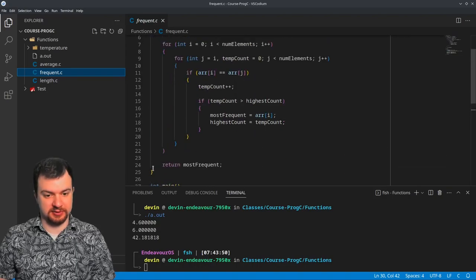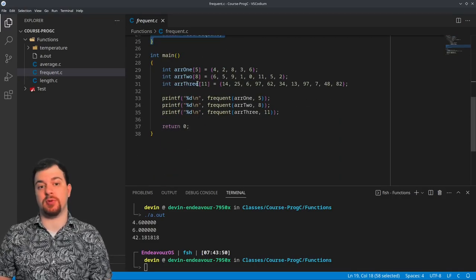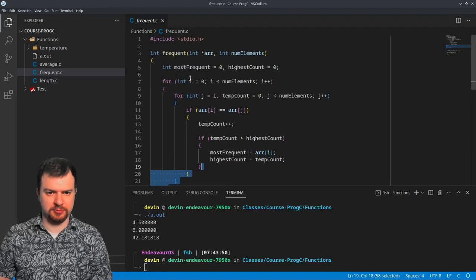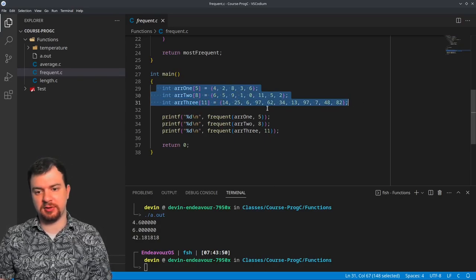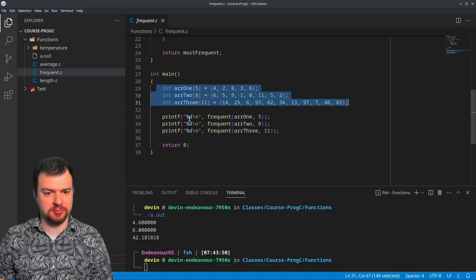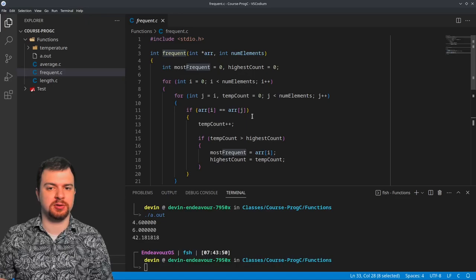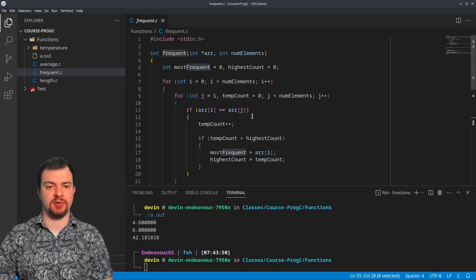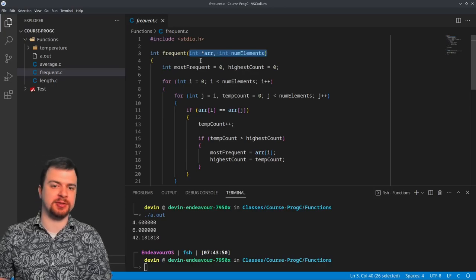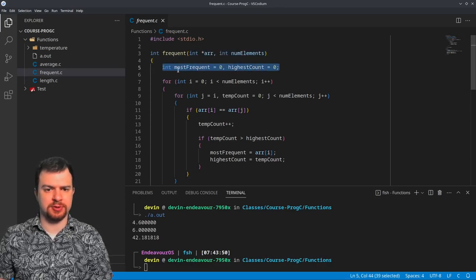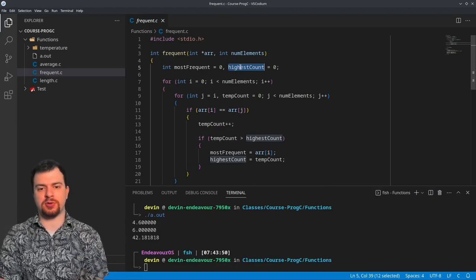The next one is a bit more convoluted — you can already see there's a lot of nesting. But the main function is just as simple. Again, three integer arrays — slightly different values — and three print statements. We're counting the most frequent element: seeing what element appears most commonly in the arrays. It's an integer function this time, with the same parameters: the array pointer and the number of elements, plus two integers tracking the most frequent element and the highest count.